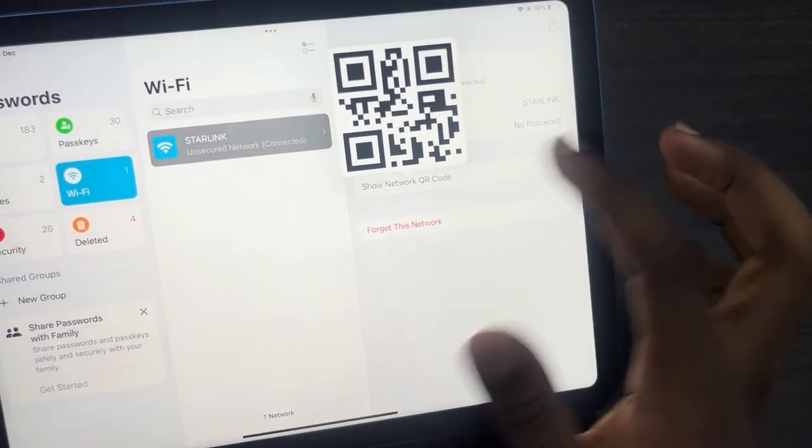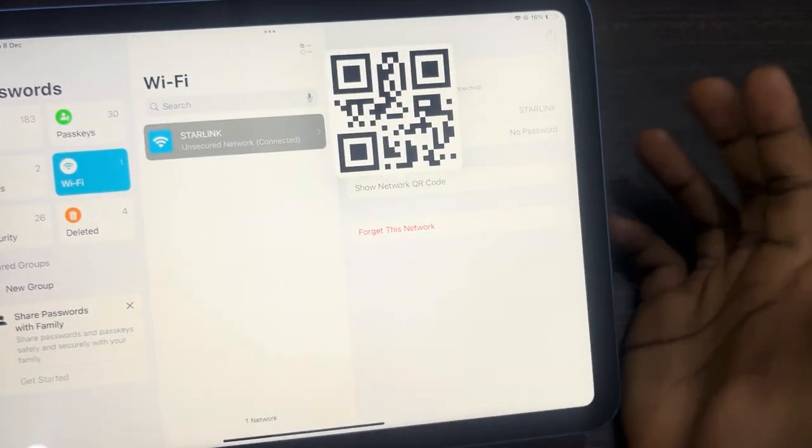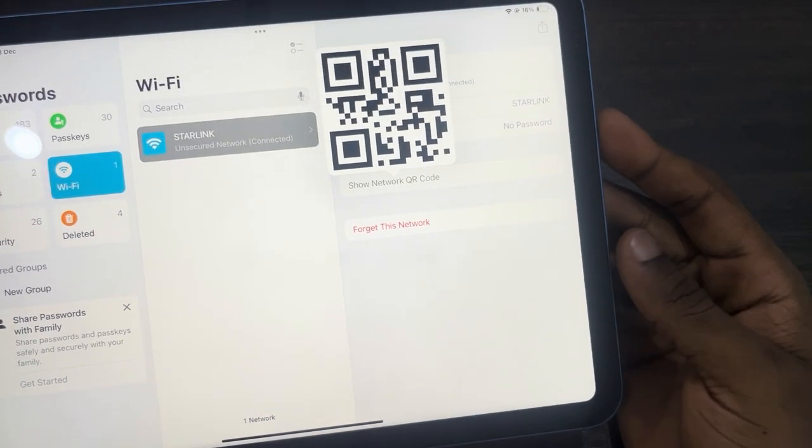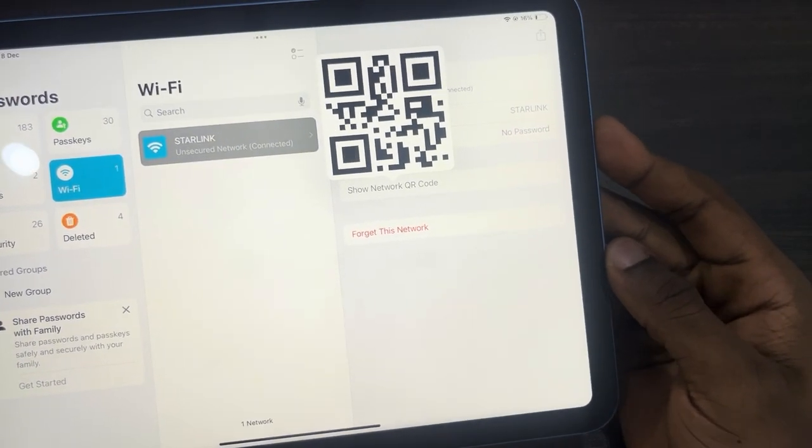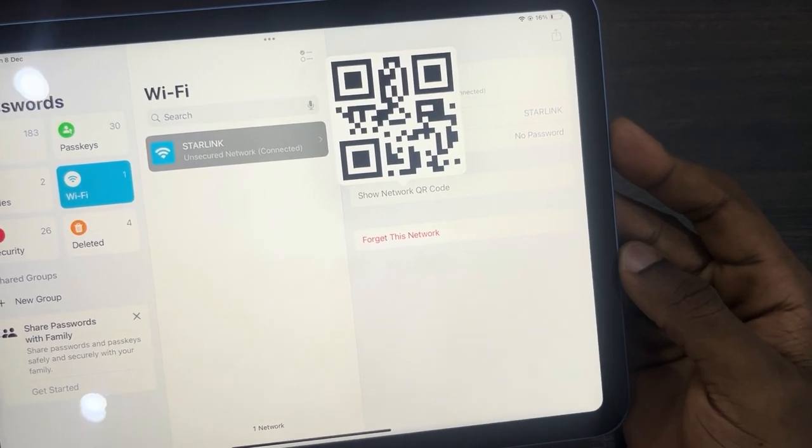Anyone that scans this QR code can join the network easily. So if you found this video helpful, smash the like button and subscribe.